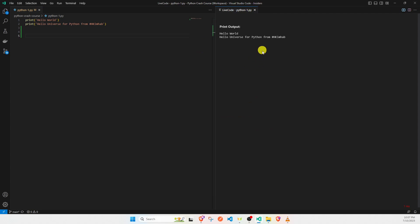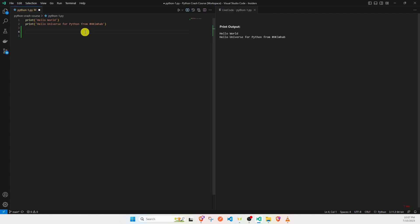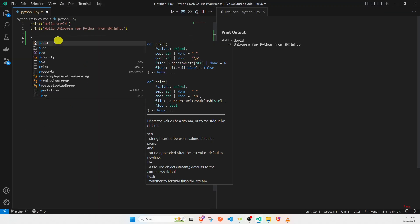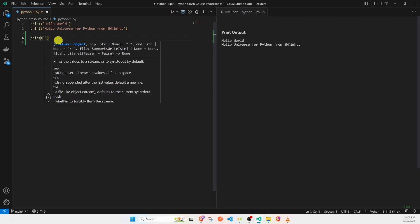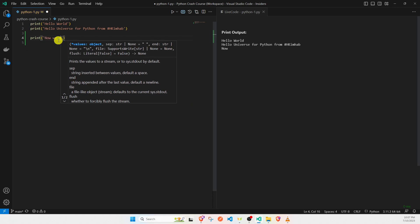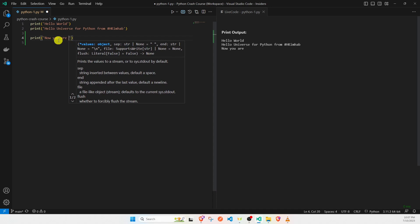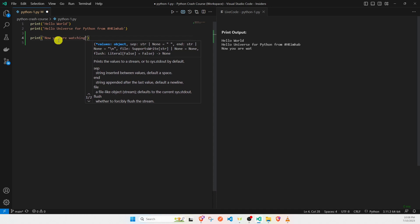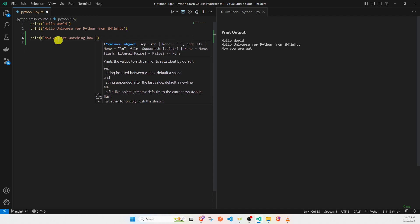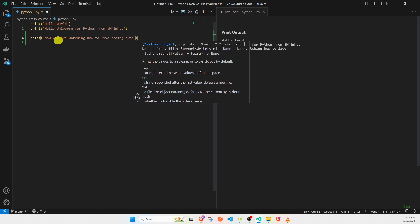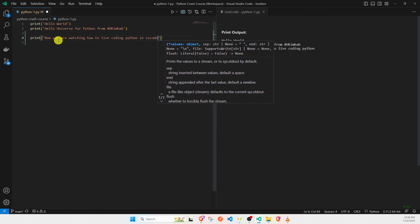Ok, now we output this new code. Here I am testing. Hello, now you are watching how to write new code in Python in Visual Studio Code.